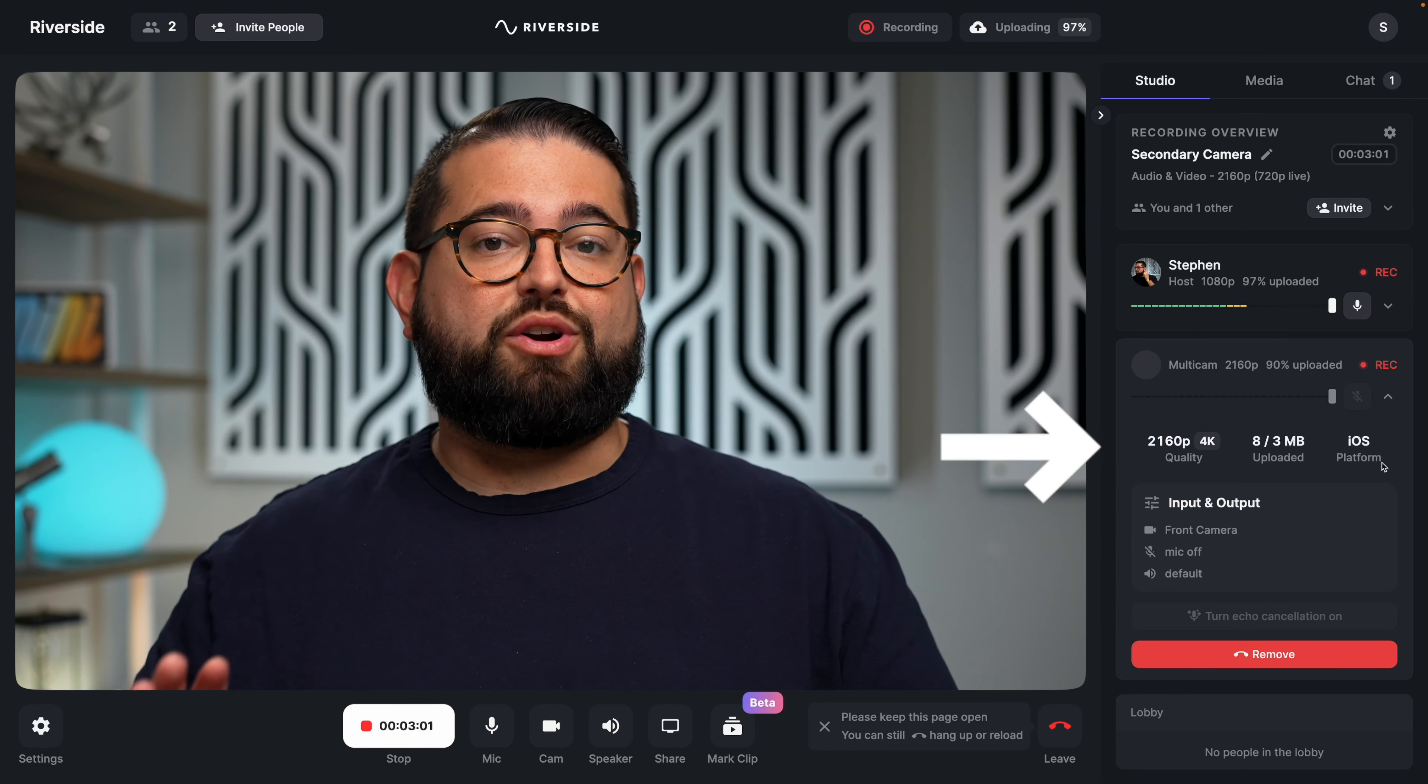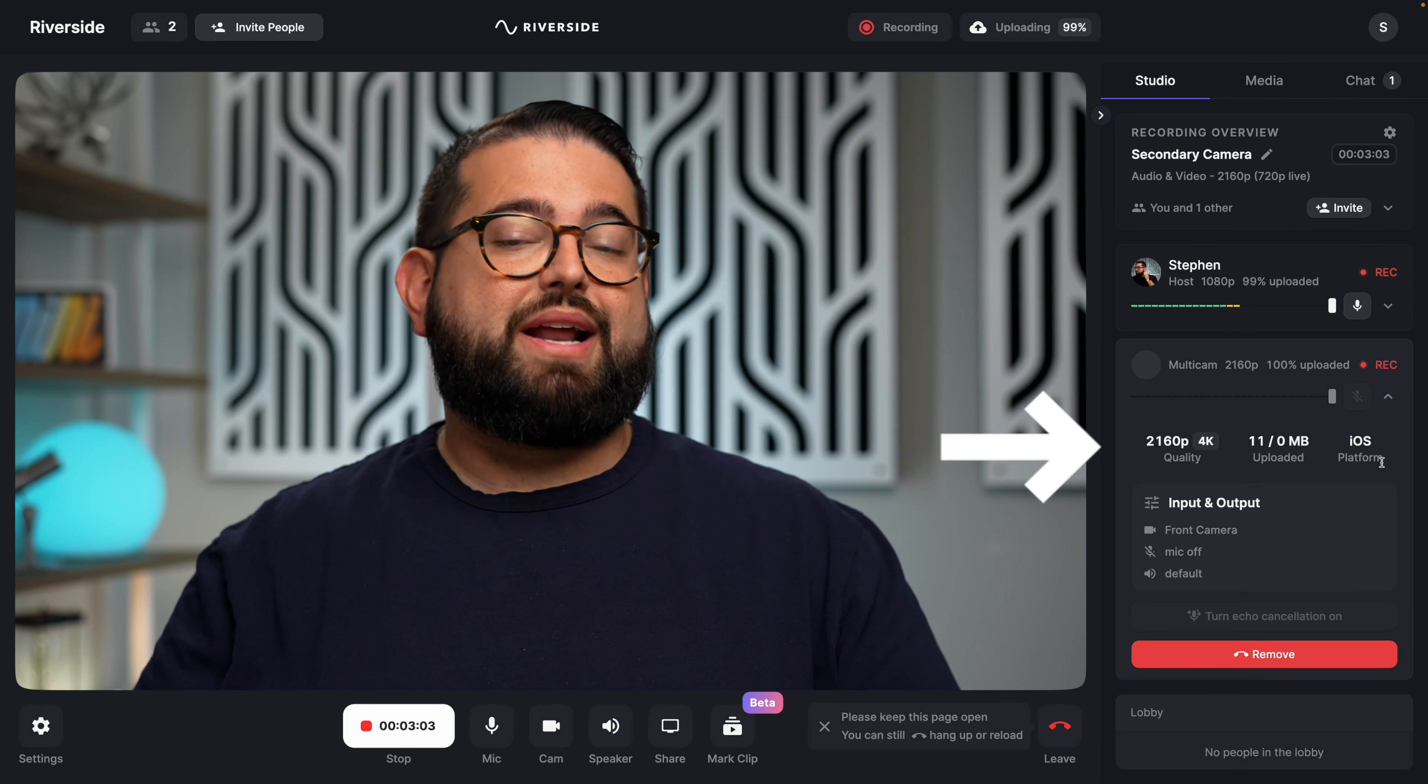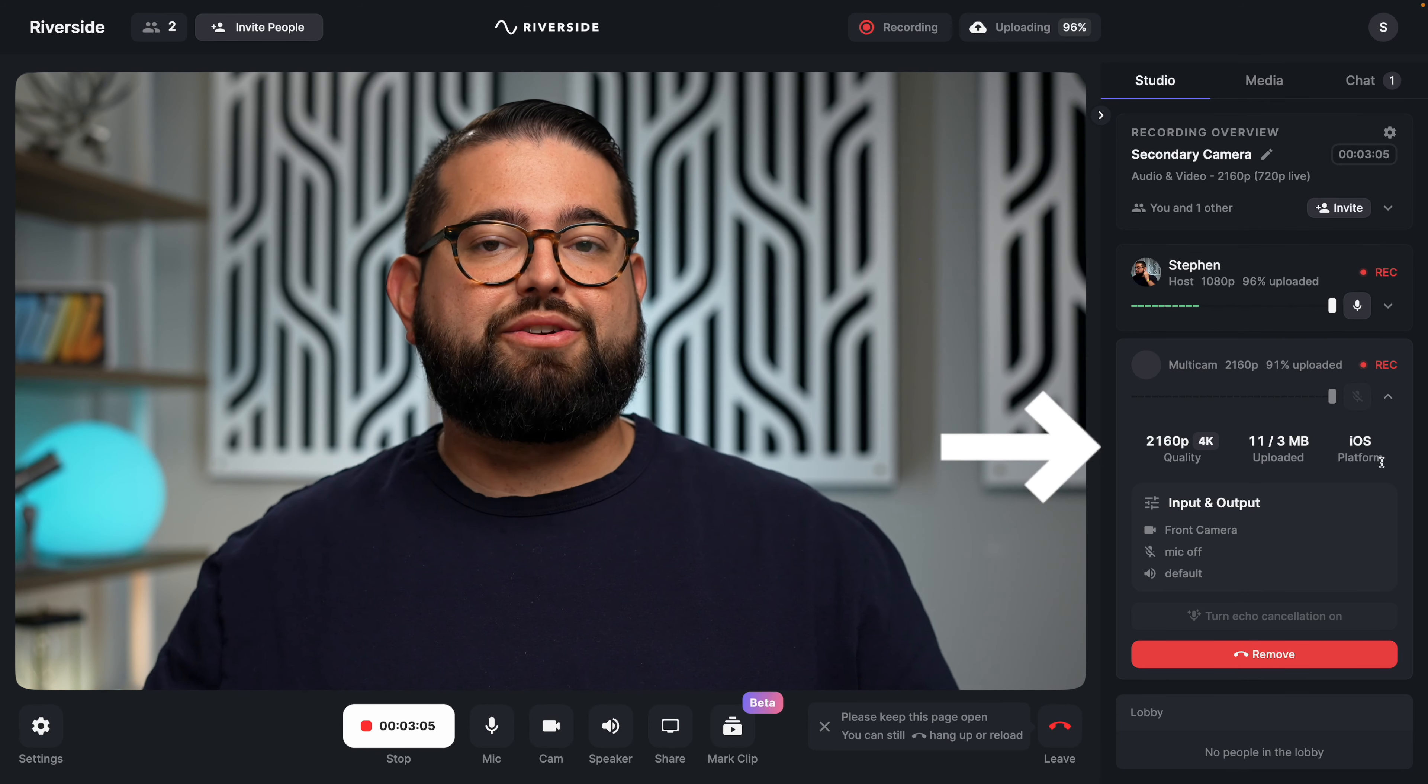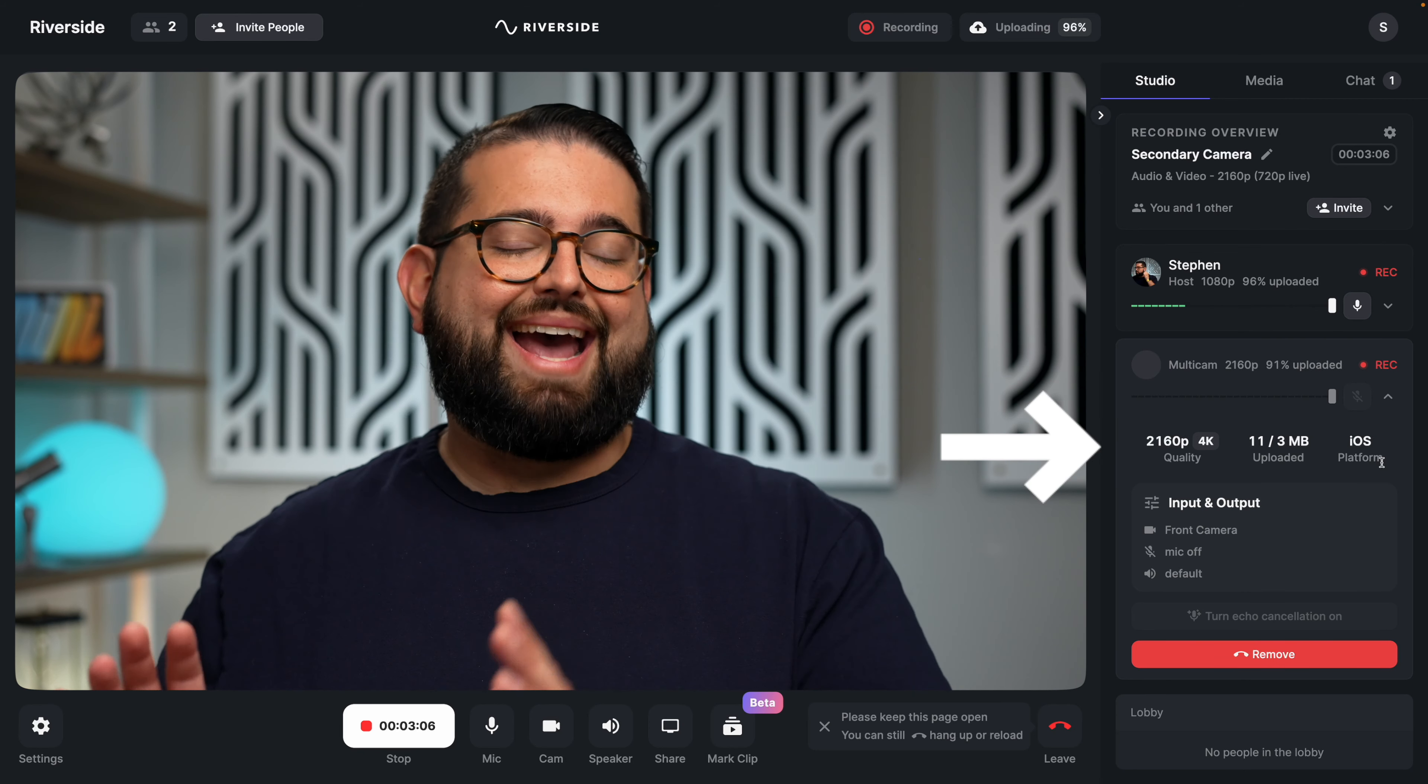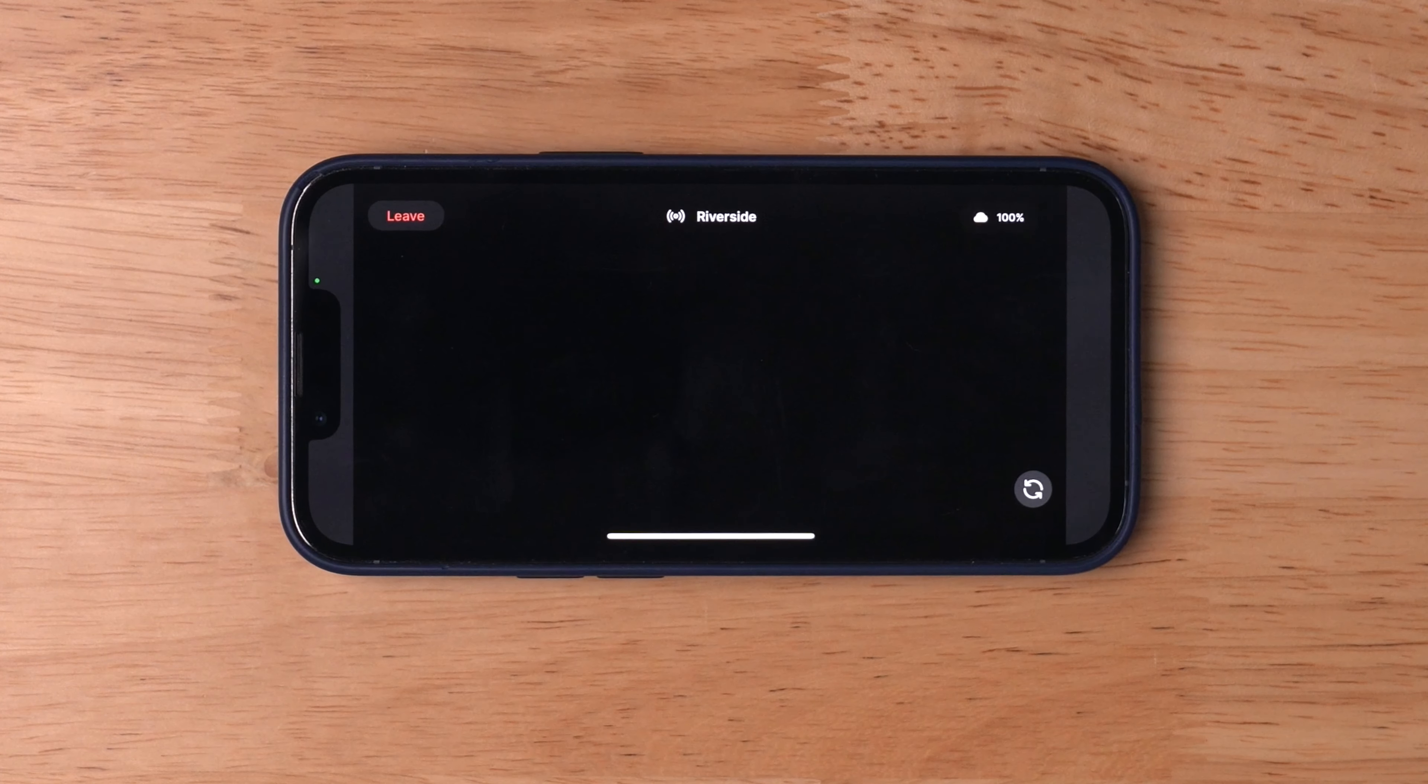You can see it's recording in 4K resolution, but you don't have to worry about microphone or audio settings because it's added just as a secondary camera. You also don't have to worry about the other participants in the call seeing the secondary angle or other cameras you might have in the room.